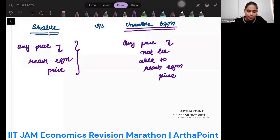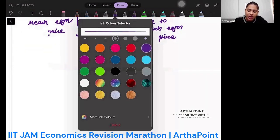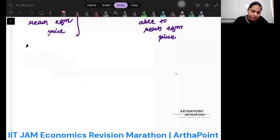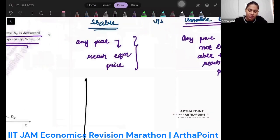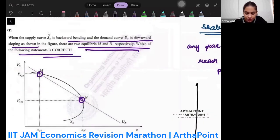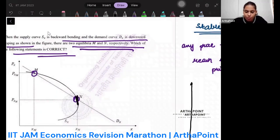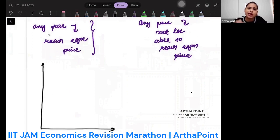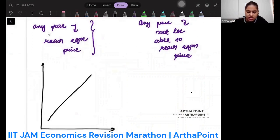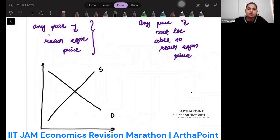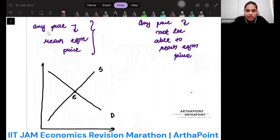Let's take an example. I am taking from this diagram point N. At point N, the supply curve is upward sloping — just consider a general upward sloping supply curve. And let's say this is the demand curve. Supply and demand are meeting at point E. This is the equilibrium price and quantity.